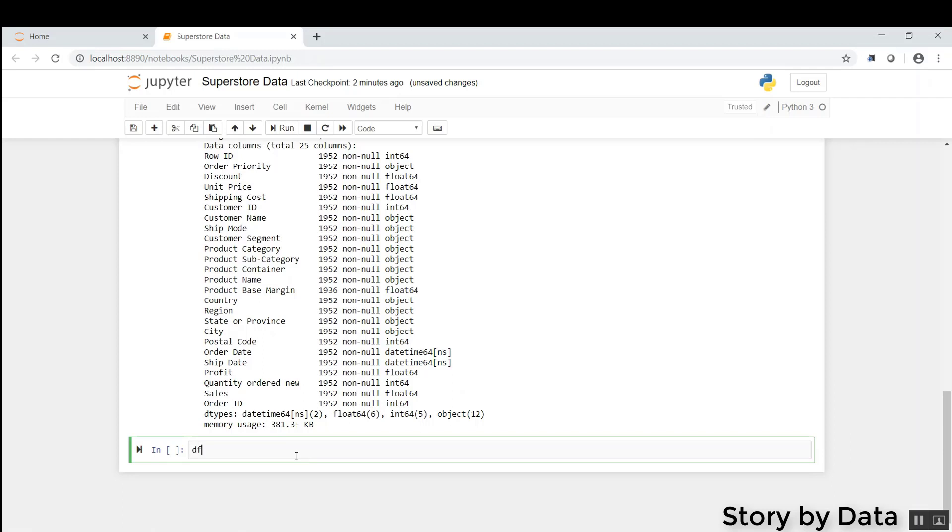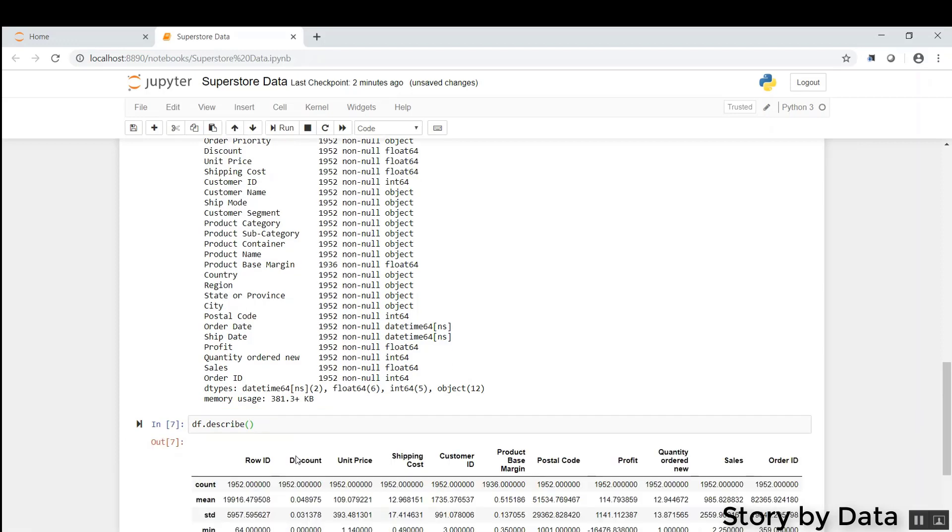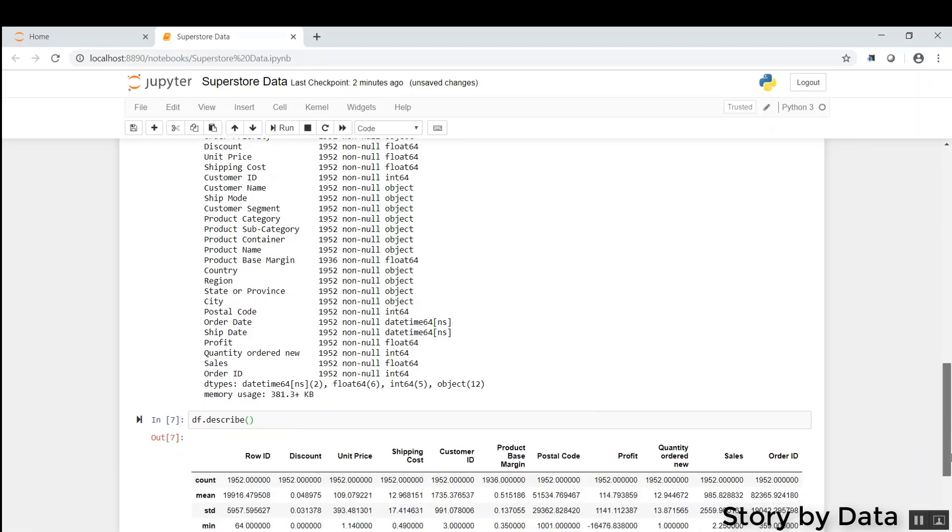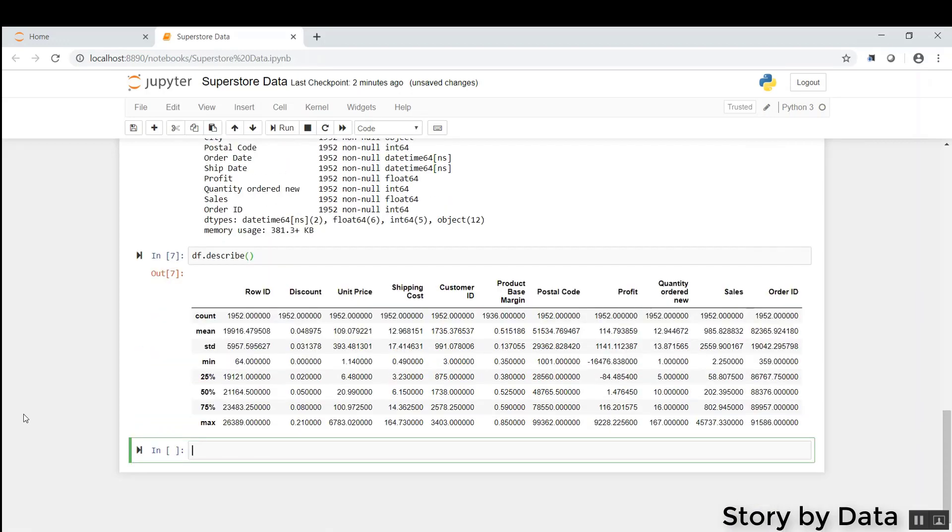And then the last thing I'll talk about is DF dot describe. That basically describes the data set. It tells us the count, the mean, the standard deviation, the maximum, and so forth.